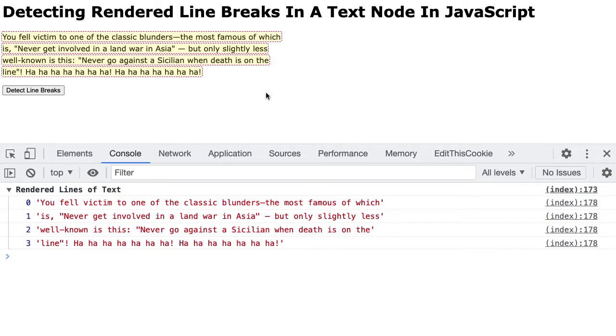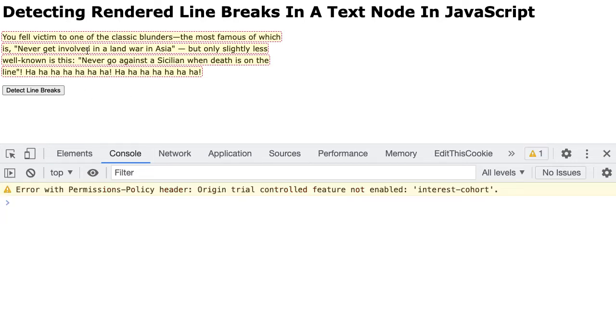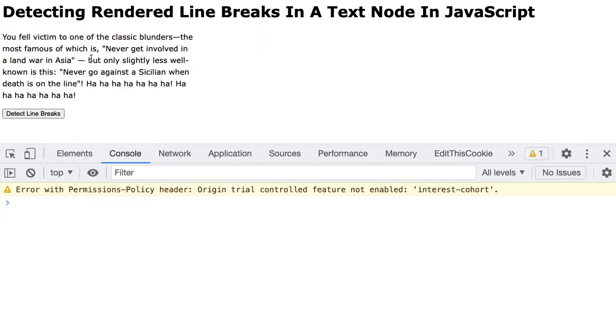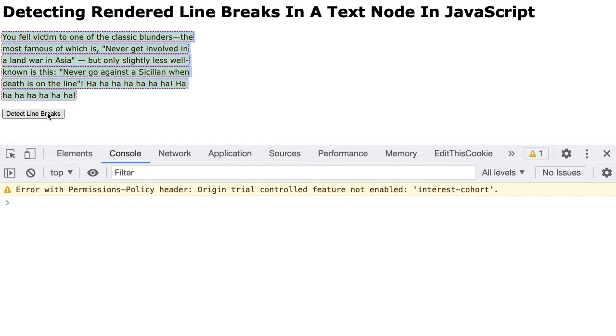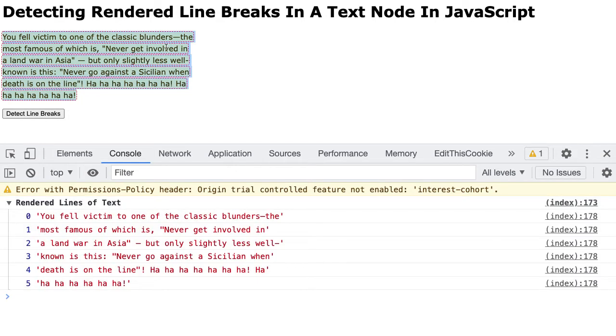So let's look at the implementation detail to see how this works. But let's just talk about this theoretically at a high level. Imagine that we have a range and this range covers this entire block of text. When we get the client rectangles for this content, we get these red boxes and it's creating a box around each line of text.